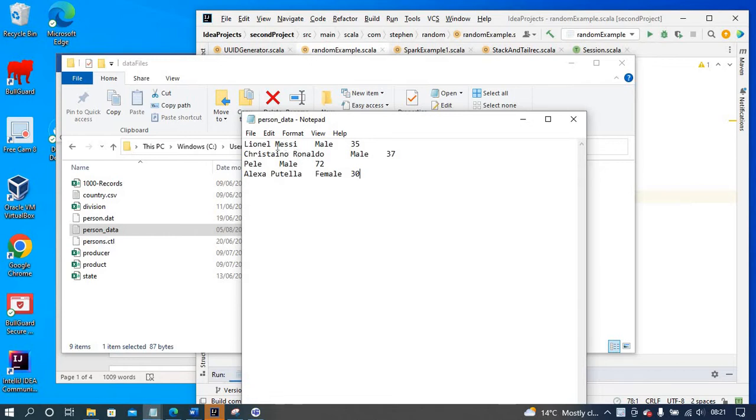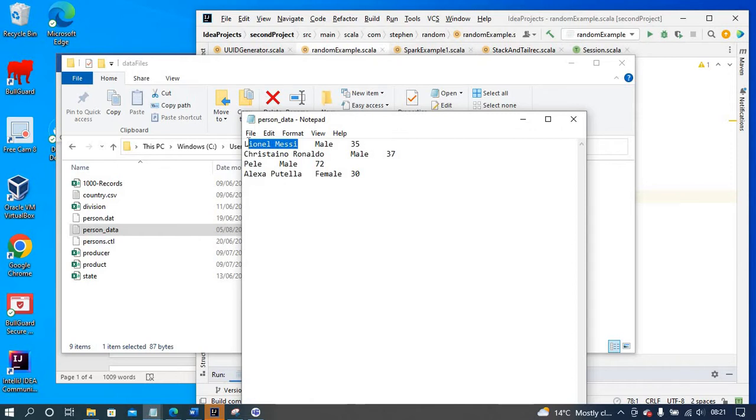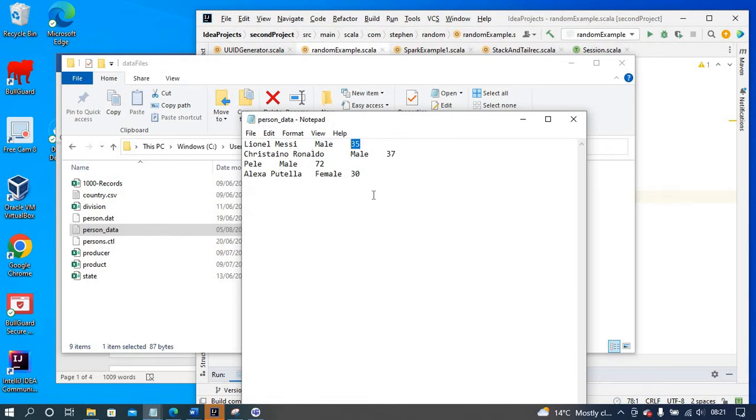If you're receiving a file from the source that has only data without column names - for example, this is supposed to be full name or name, this is supposed to be gender, and this is supposed to be age - but as you can see from this file, it doesn't come with column names.